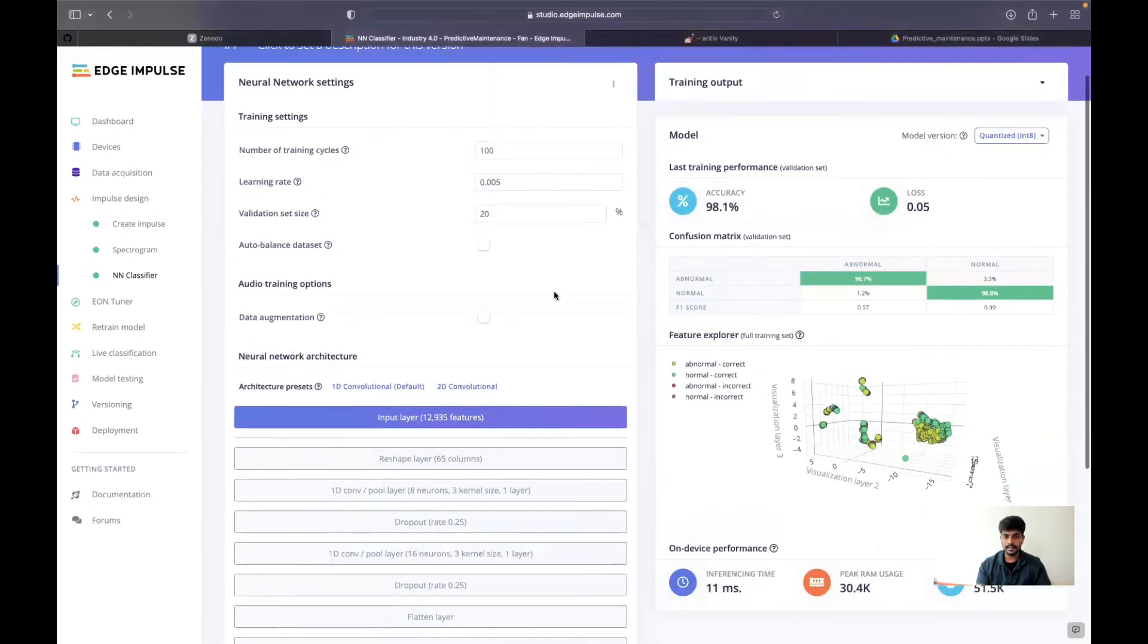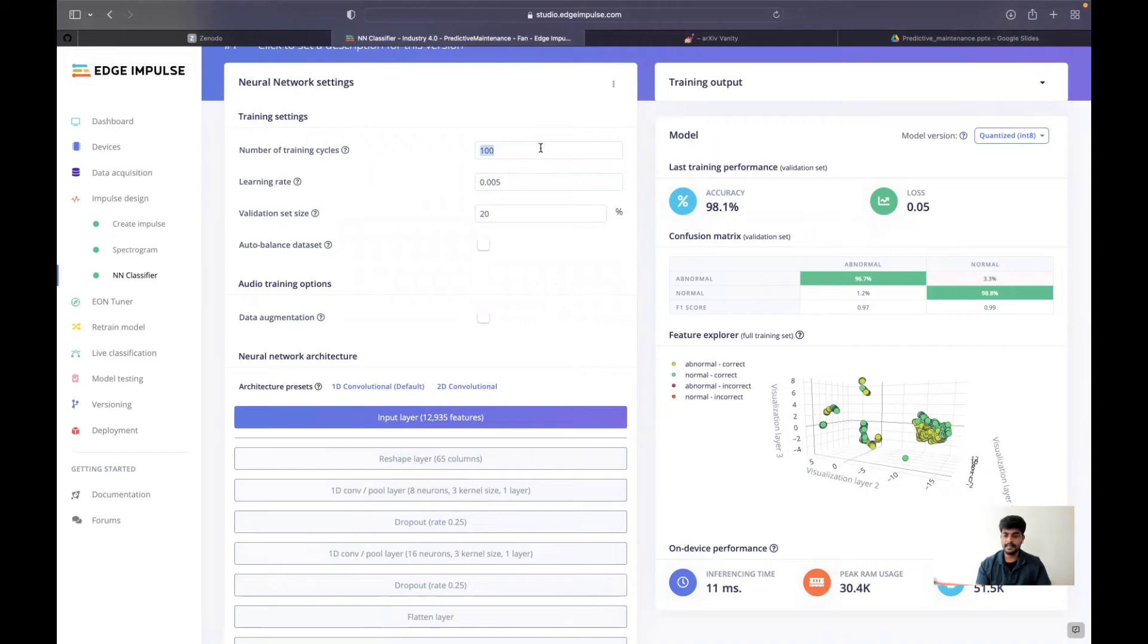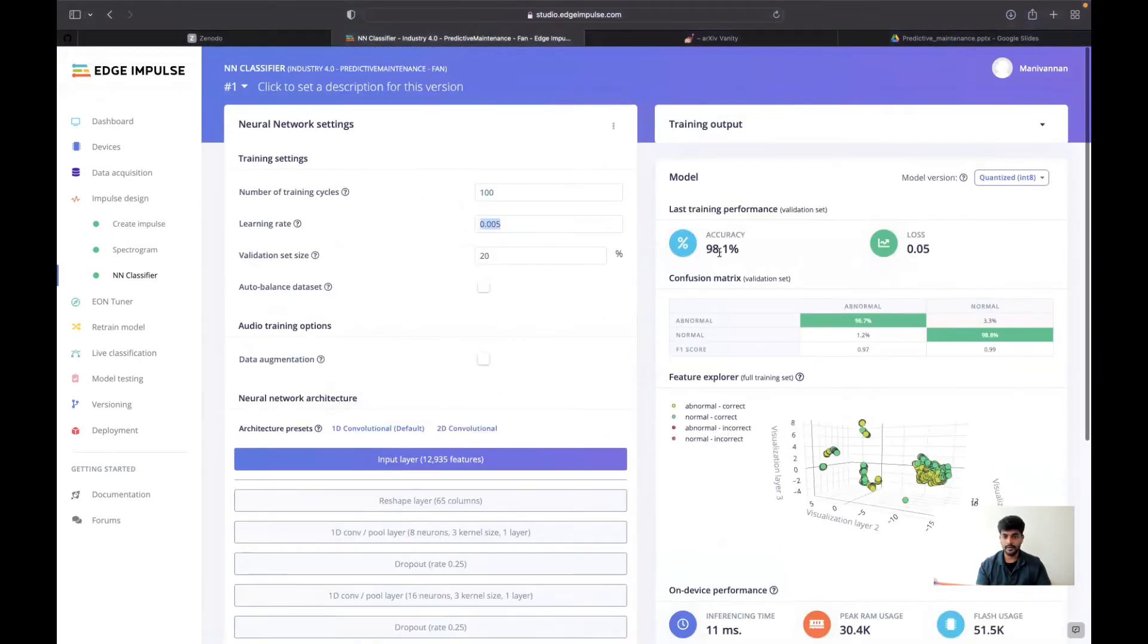Once the training is completed, we could achieve 98.1% accuracy here. And also, I have done the model testing.